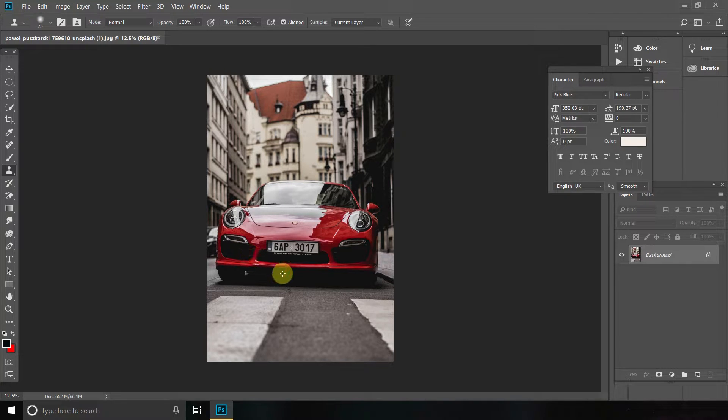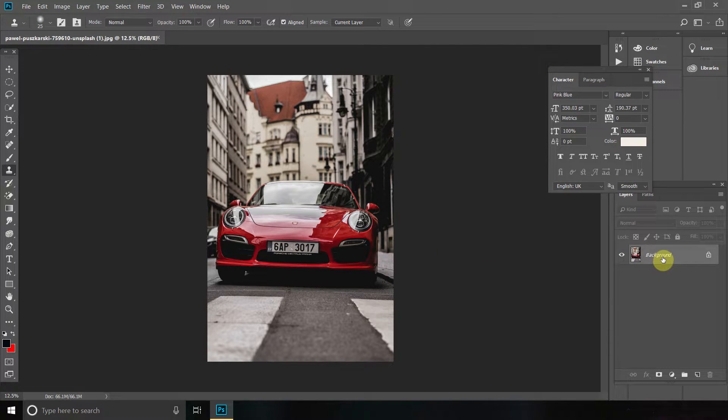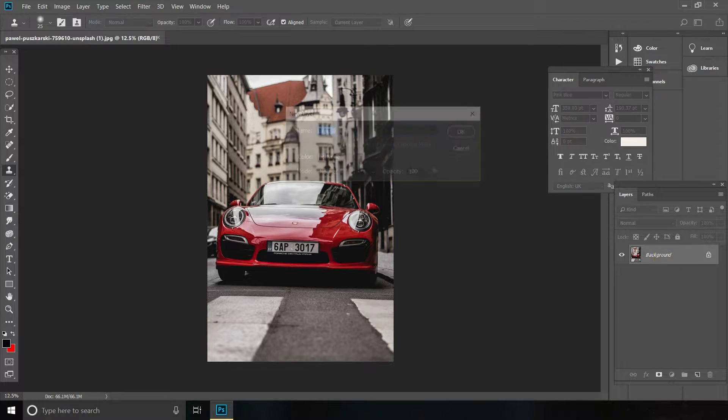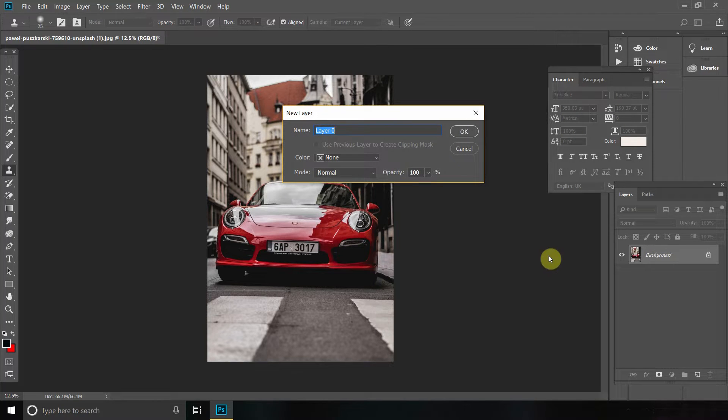Then what we're going to do is go to the Layers section, double click on the background layer and name this one Backup.